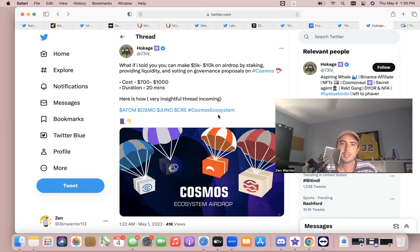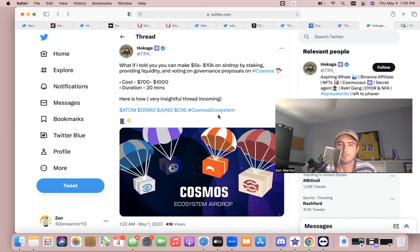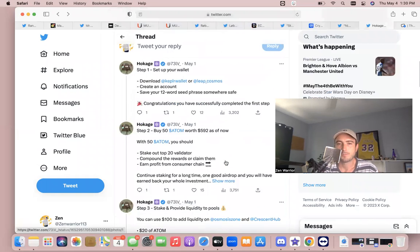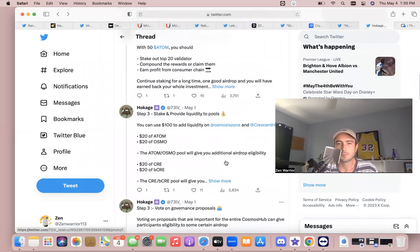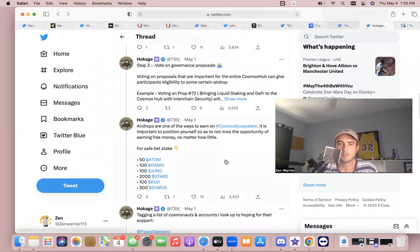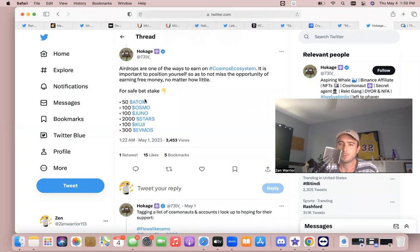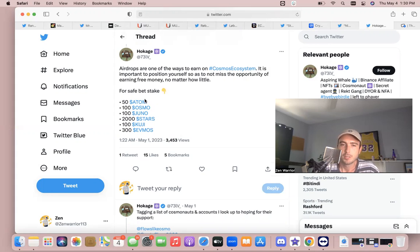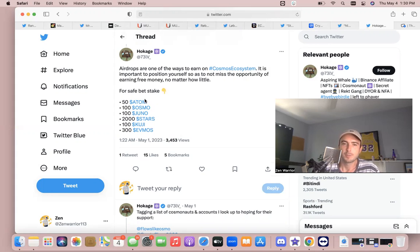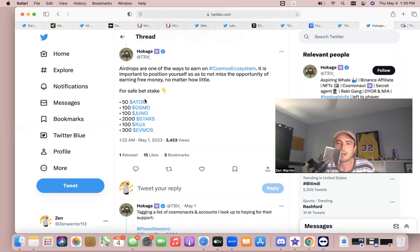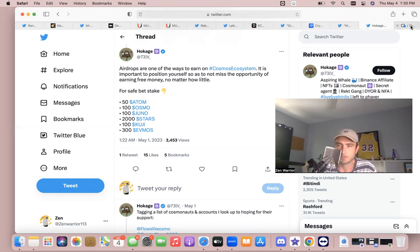And this account says, "What if I told you you can make 5 to 10K on airdrops by staking, providing liquidity, and voting on governance proposals on Cosmos?" And that's very true. You could earn, on top of that 20 percent, usually there's a certain requirement of like staking these tokens will qualify you for airdrops within the ecosystem. There's a bunch of airdrops scheduled for this month and anyone that's been staking these different Cosmos gems are going to qualify for airdrops on top of their staking rewards.